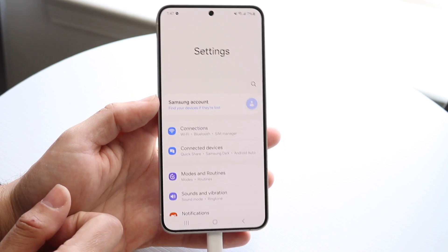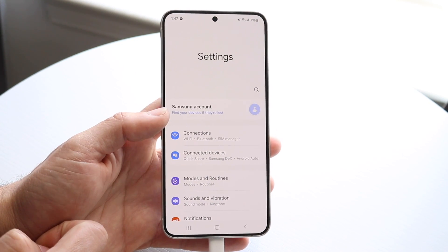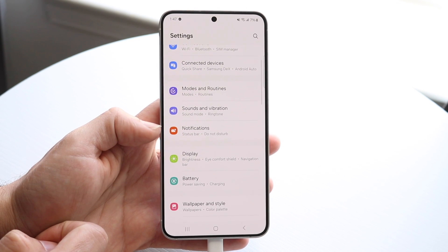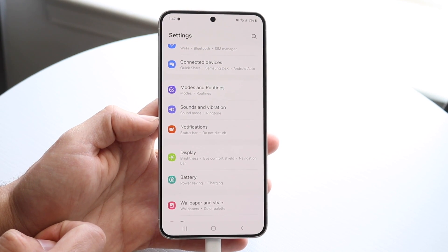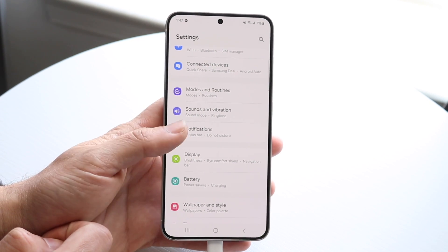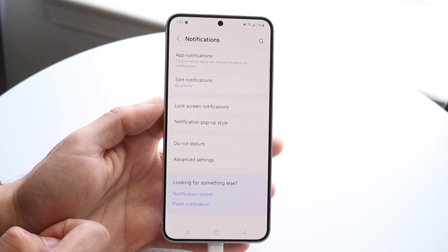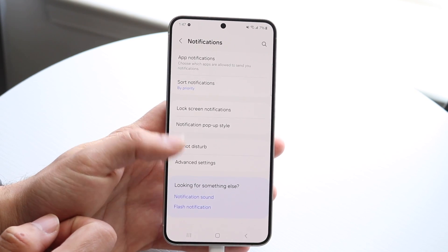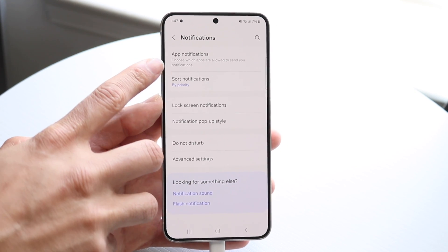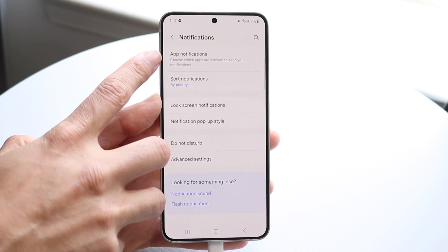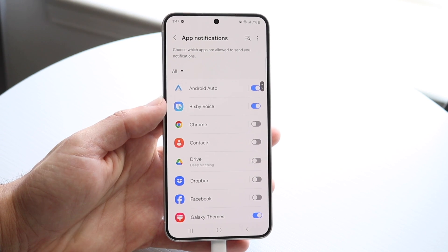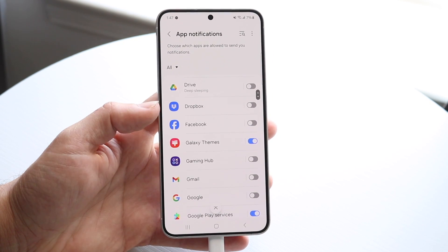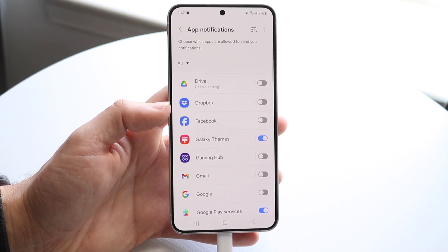So you can make your way over to your Settings application just like this, and you can basically scroll down until you see Notifications, which is right here. So what you can do is tap into Notifications and then this panel will come up. Now what we can do here is tap into App Notifications, which is right here. So tap into App Notifications, and here you can go ahead and turn off or turn on your notifications depending on what you want to do.